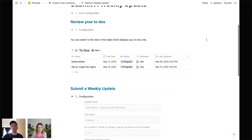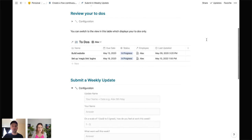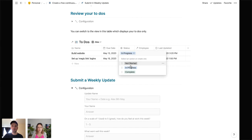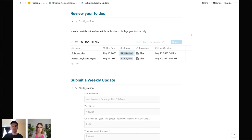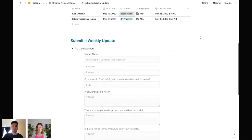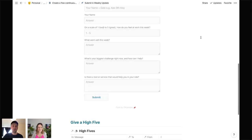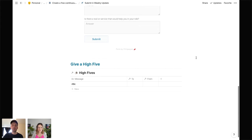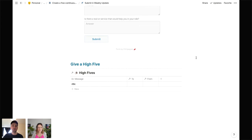At the top you've got your to-dos so you can go through and make sure the status is up to date, and then once you've submitted your weekly update there's also space for your High Fives just there as well.